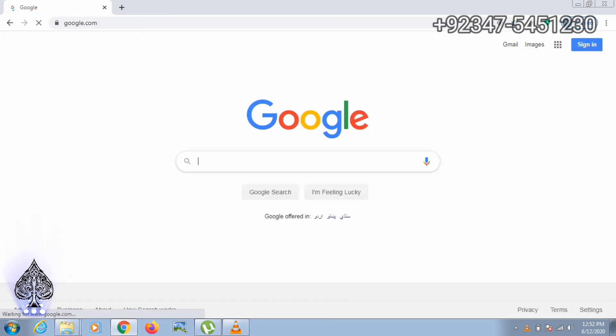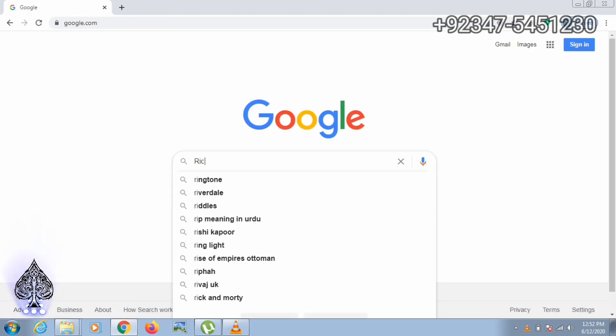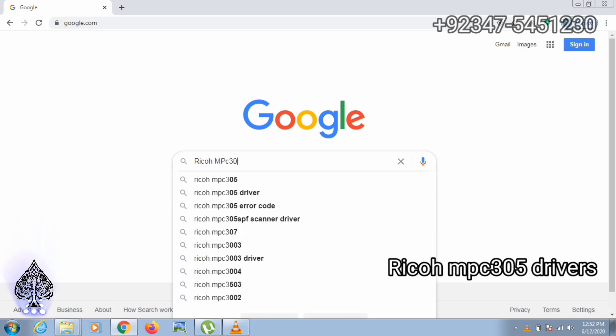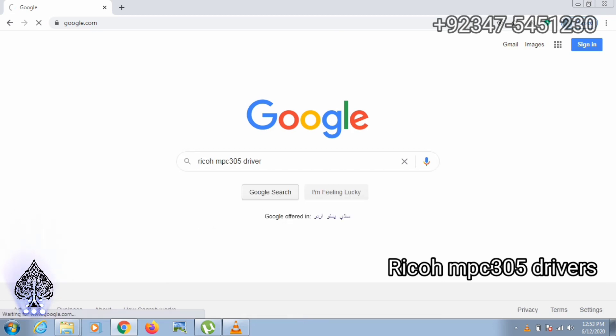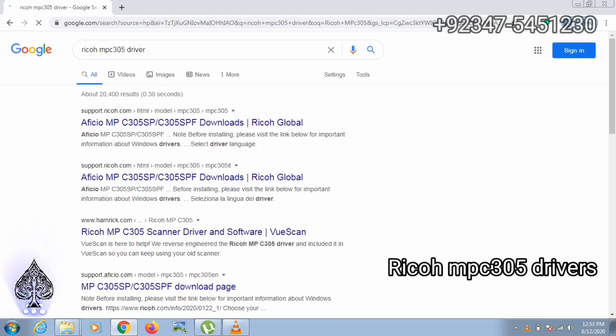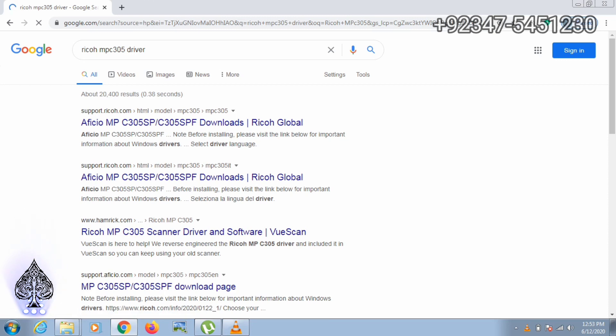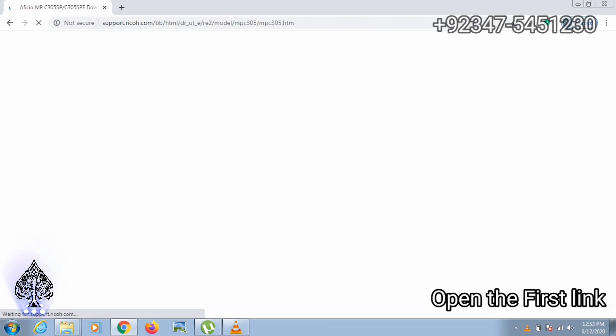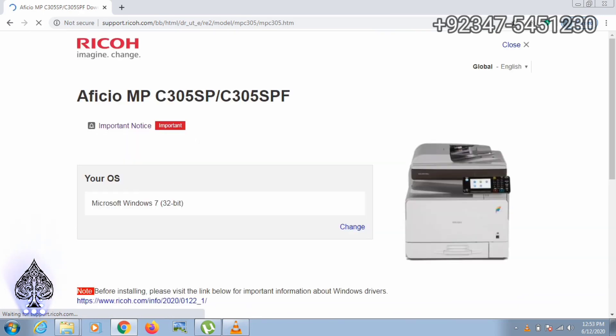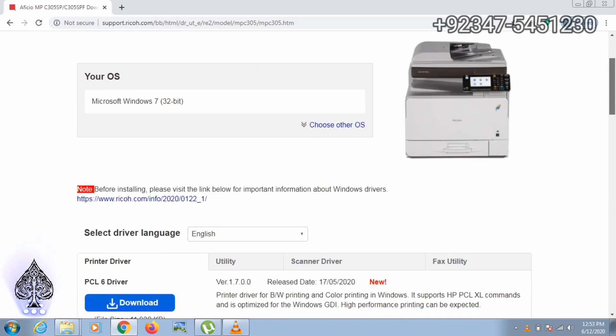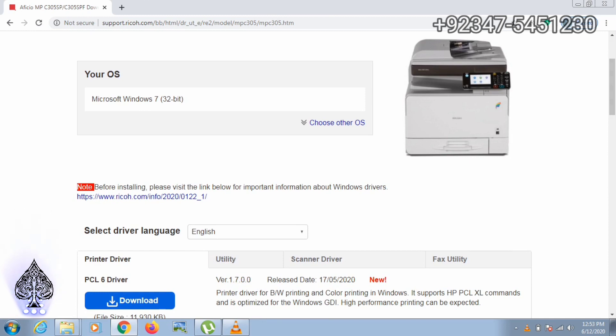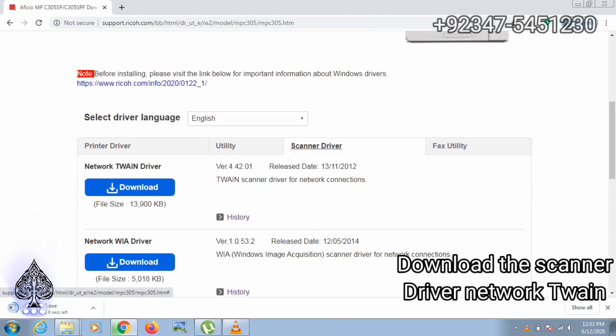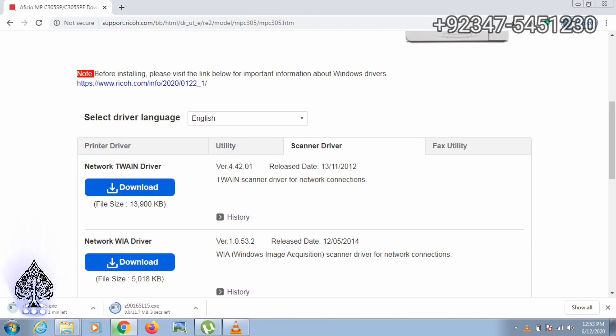MPC305 drivers. Then open the first link and scroll down to see the drivers. You can select Windows and then download the scanner drivers. You can also download the PCL drivers for network printing.